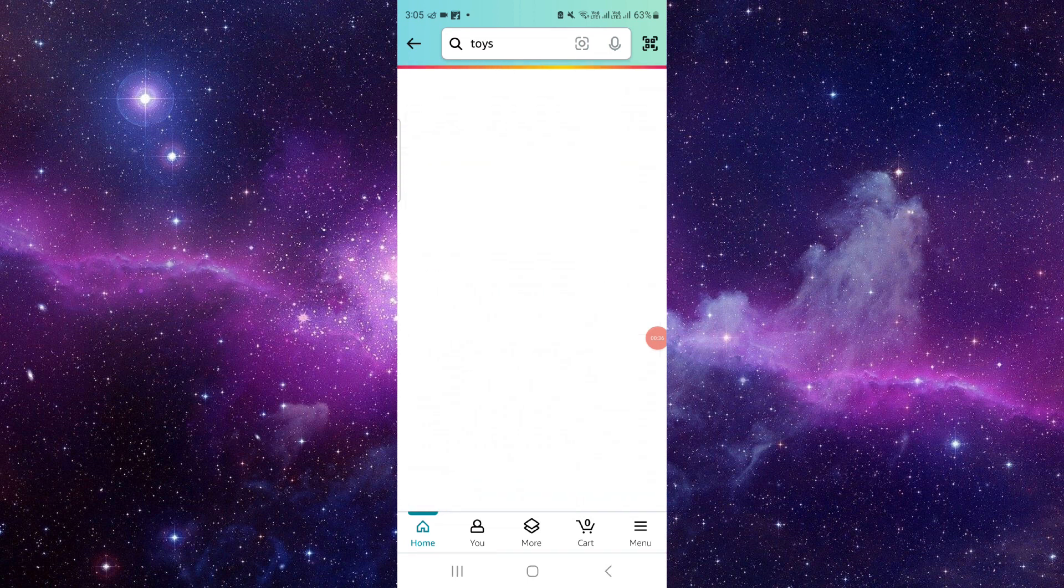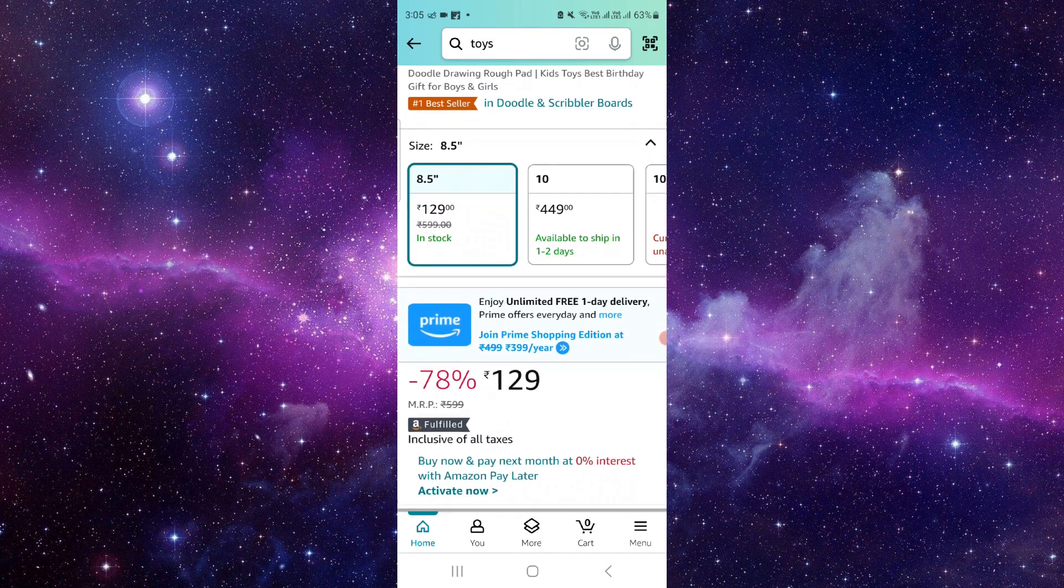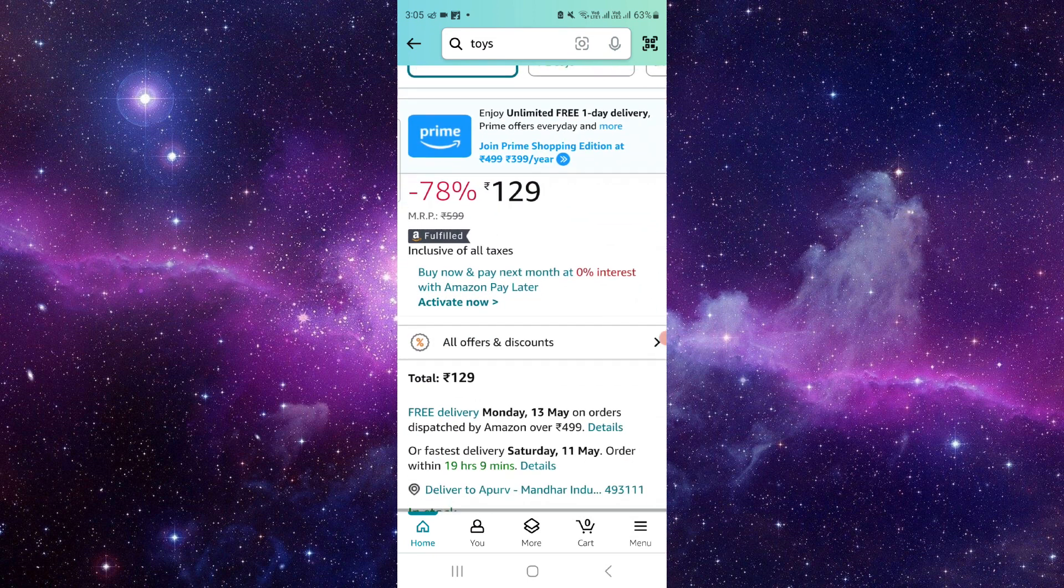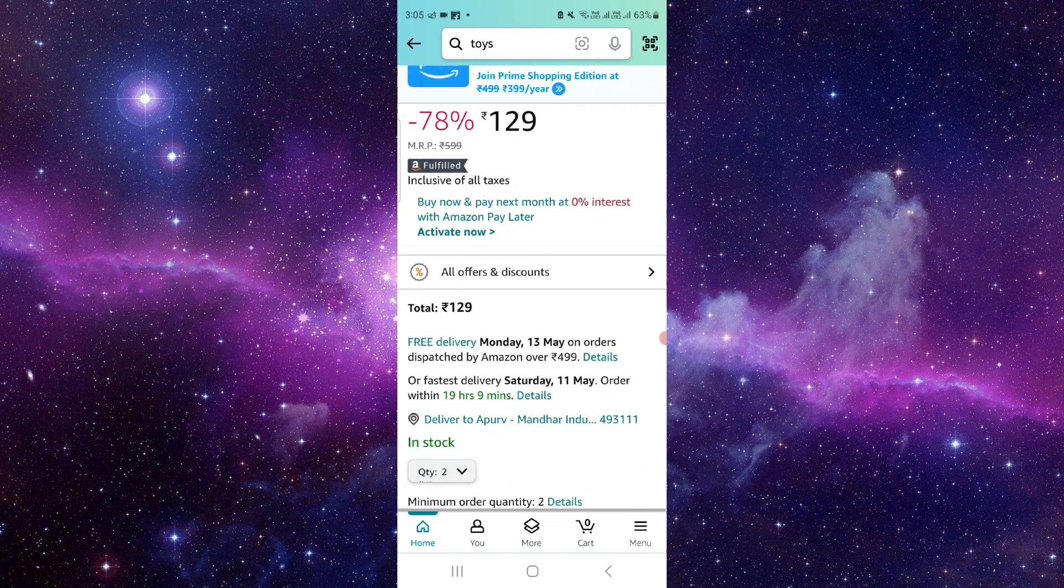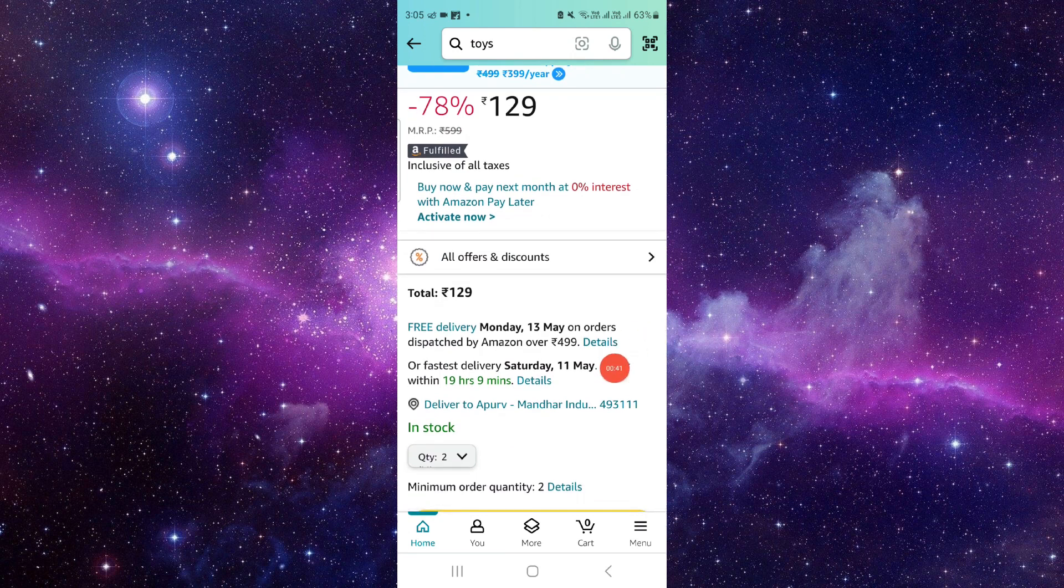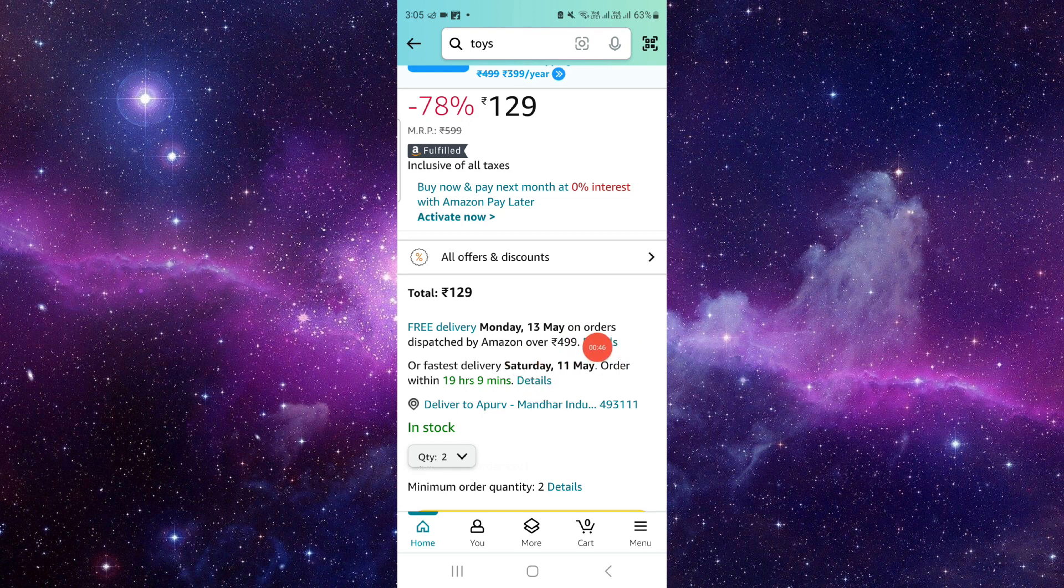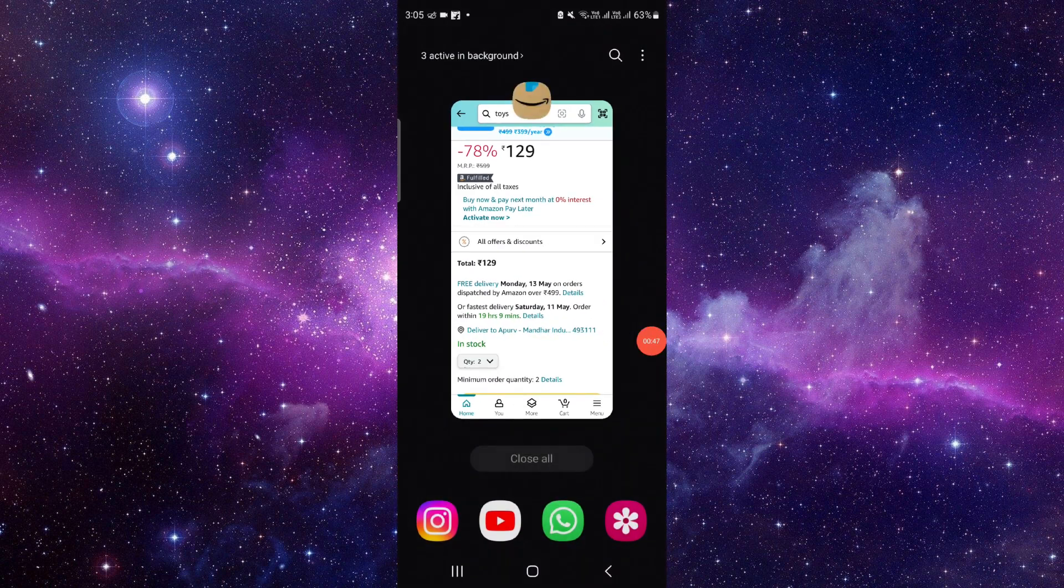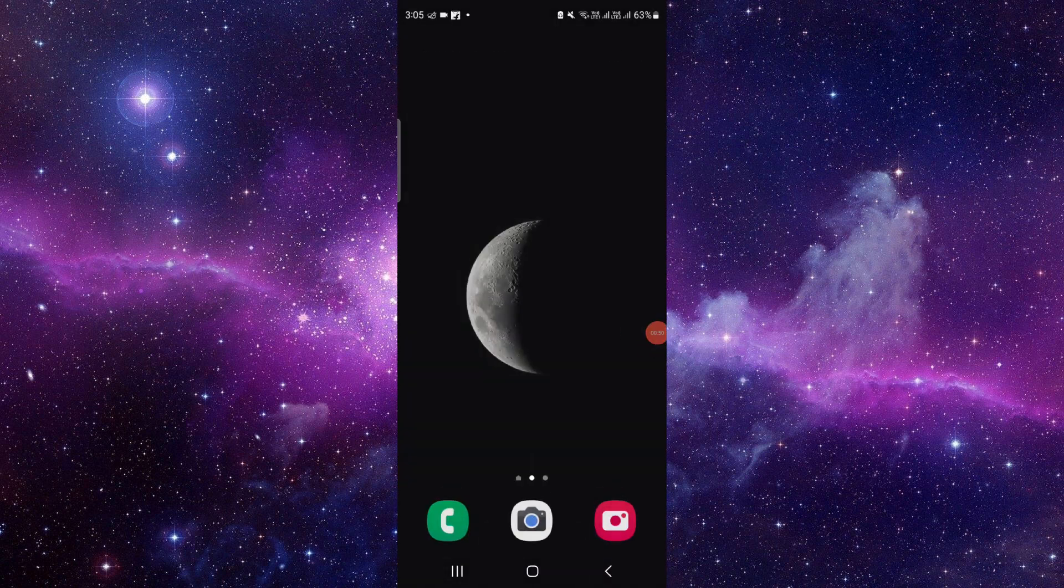For example if you see here they have a criteria that if you order over 500 rupees then it will be free delivery. So you have to do with this and it will be done. So this is how to get the free delivery on Amazon.